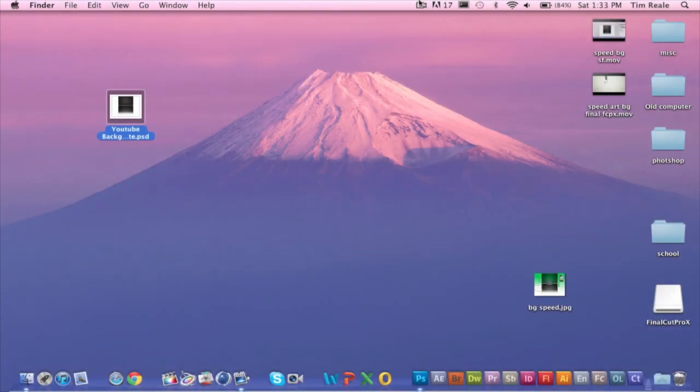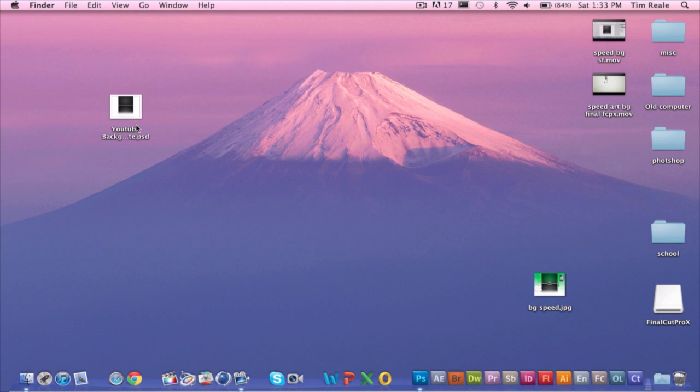Hi guys, it's Opsomir and today I'm going to show you how to make a pretty simple YouTube background using only Photoshop CS5 and a couple renders from the internet. Basically what you're going to do is first download the template I provide in the description. I also provide the link to the guy who provided the template to me, and you should go check him out as well.